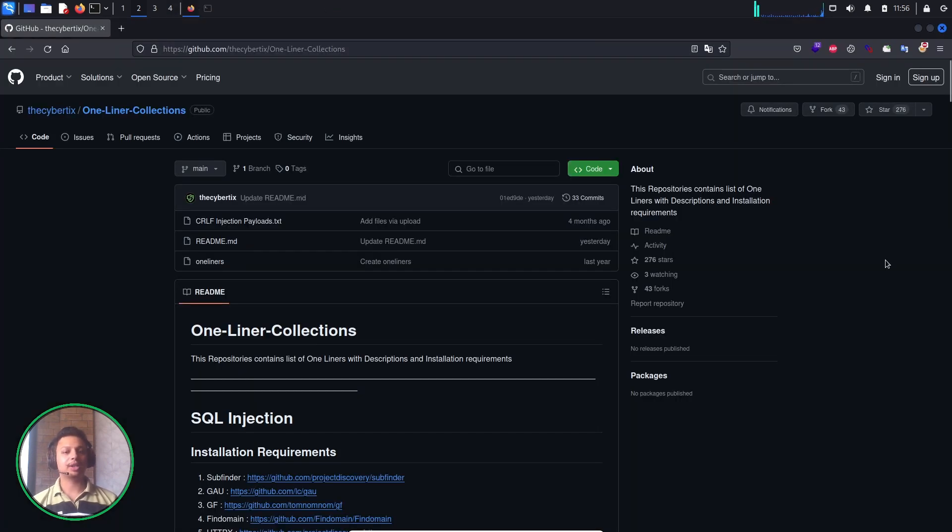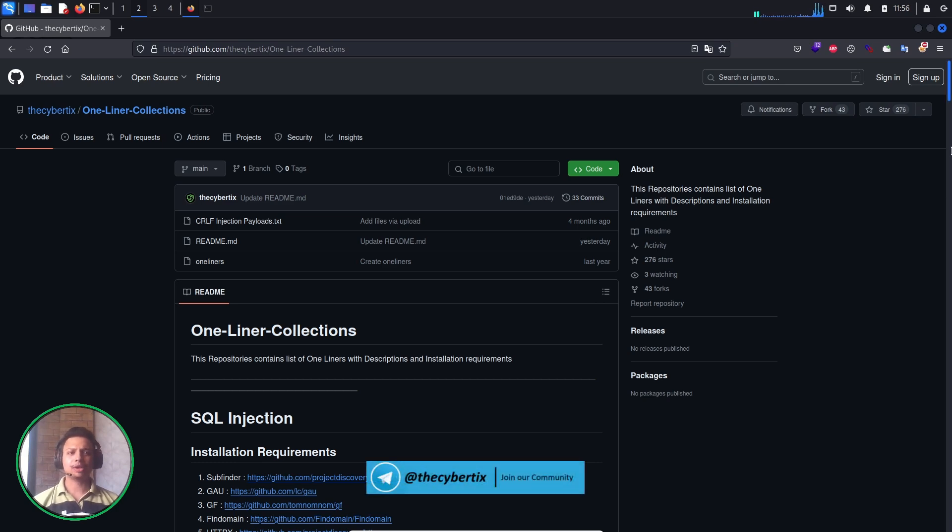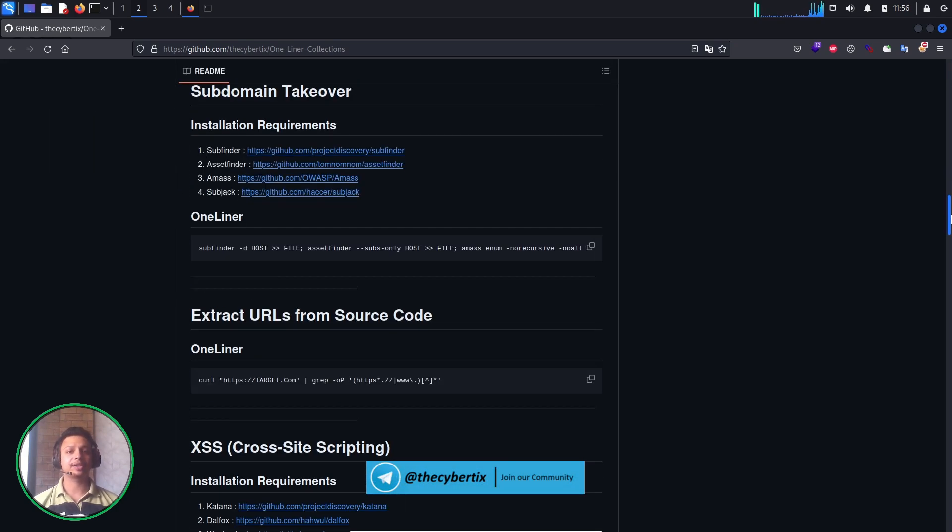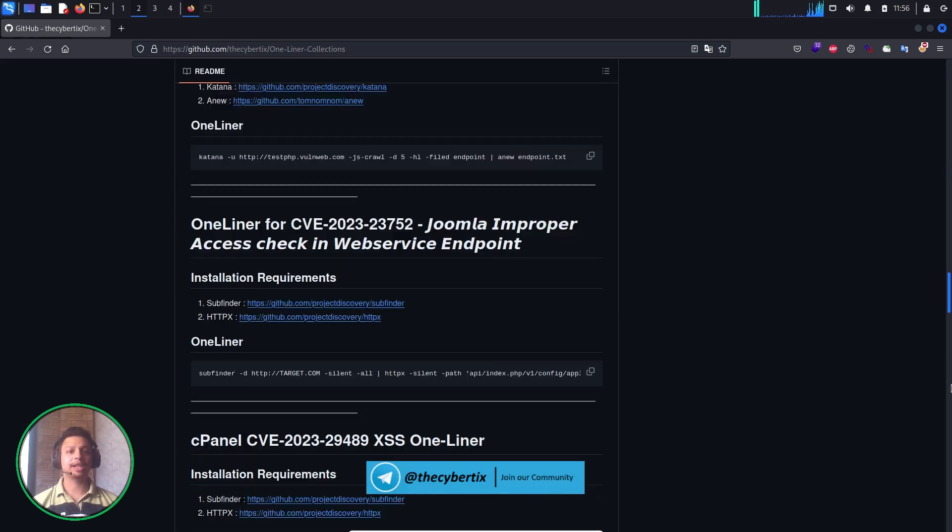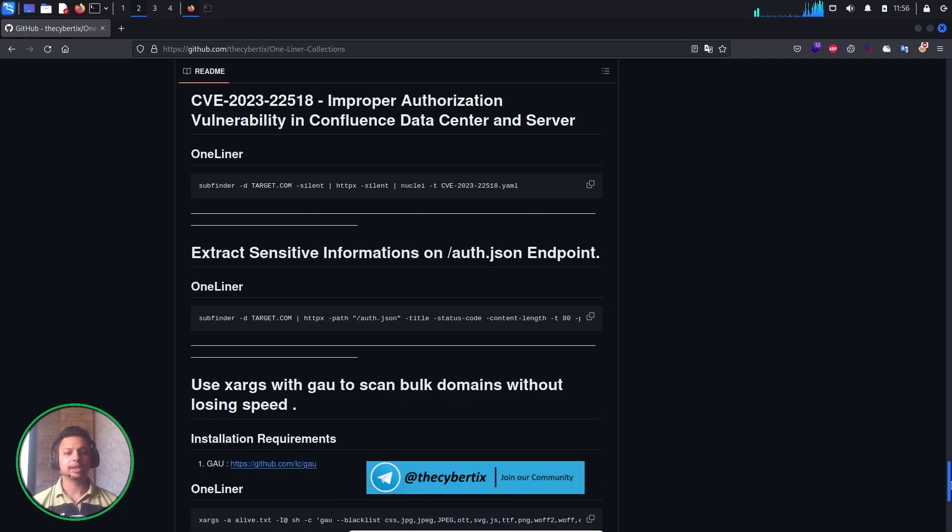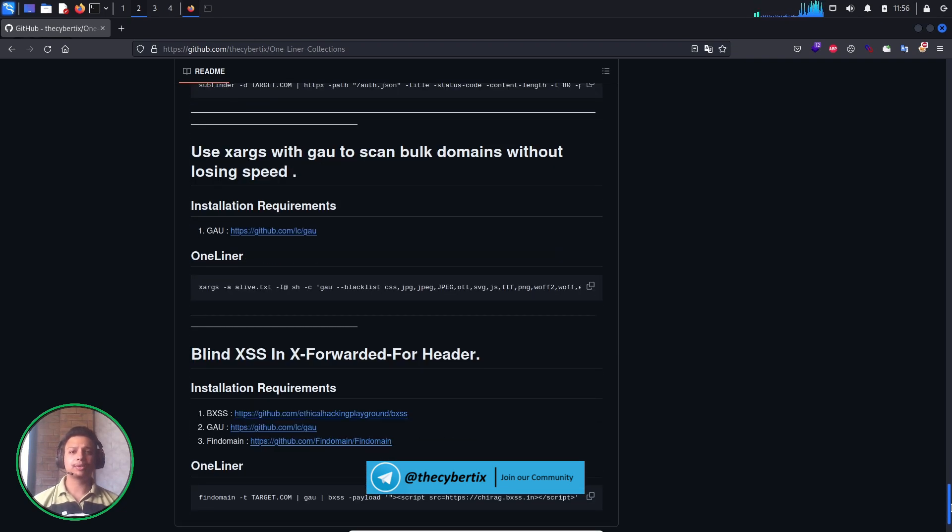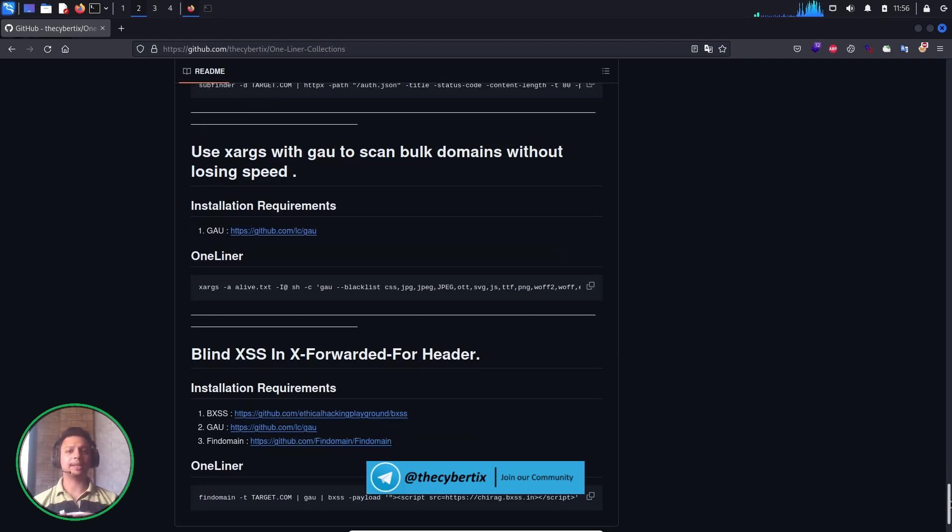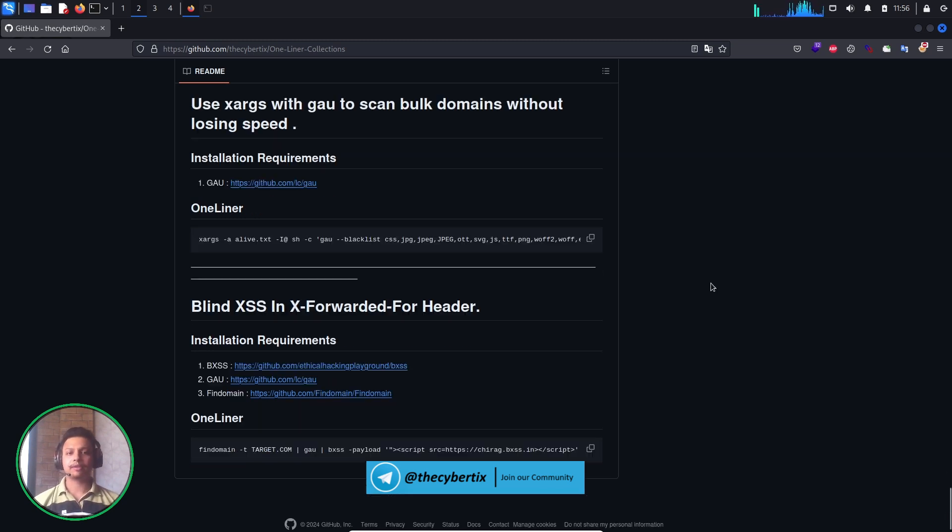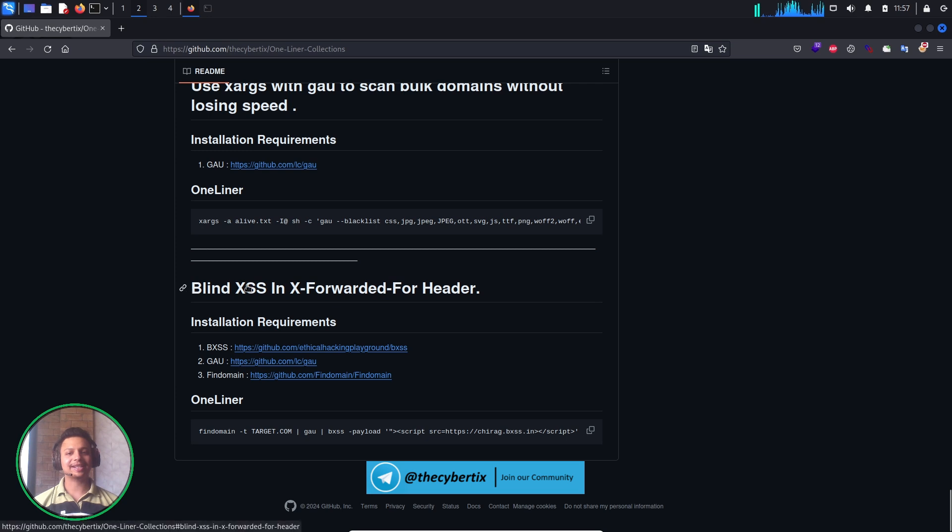First of all, you have to navigate to our one-liner GitHub collections. In the previous Twitter post, I shared the one-liner bug bounty tips and tricks. You can see there are many bug bounty tips and tricks with our one-liner collections. You can try it out for bug bounty hunting. Today we're going to focus on Blind XSS in X-Forwarded-For header.